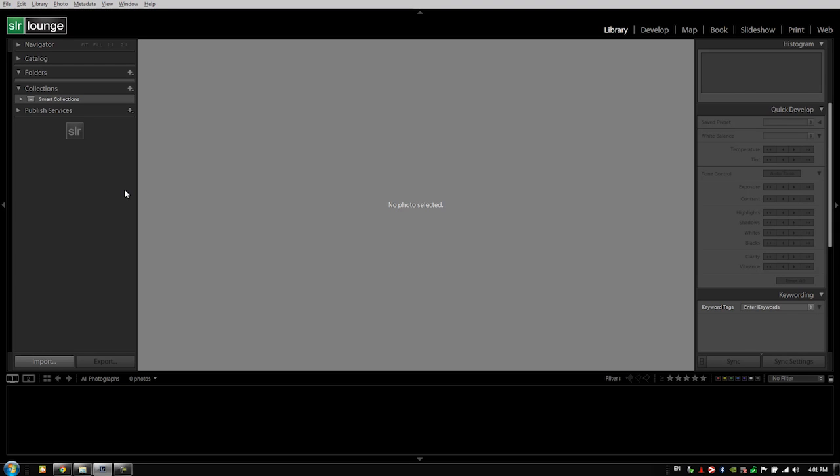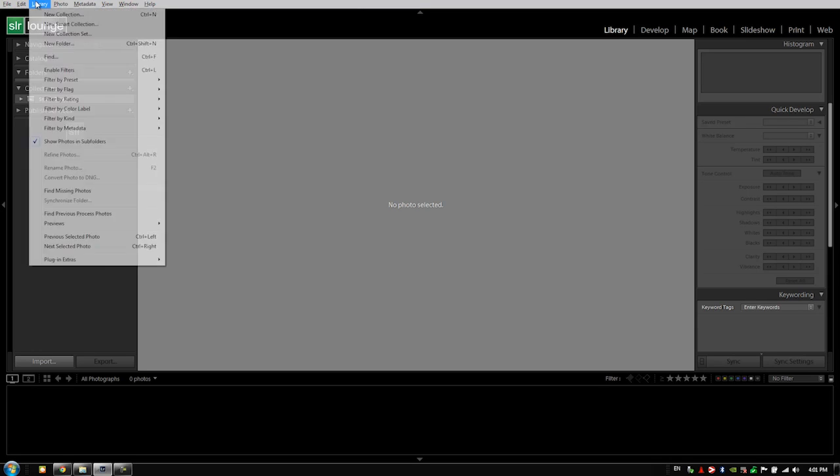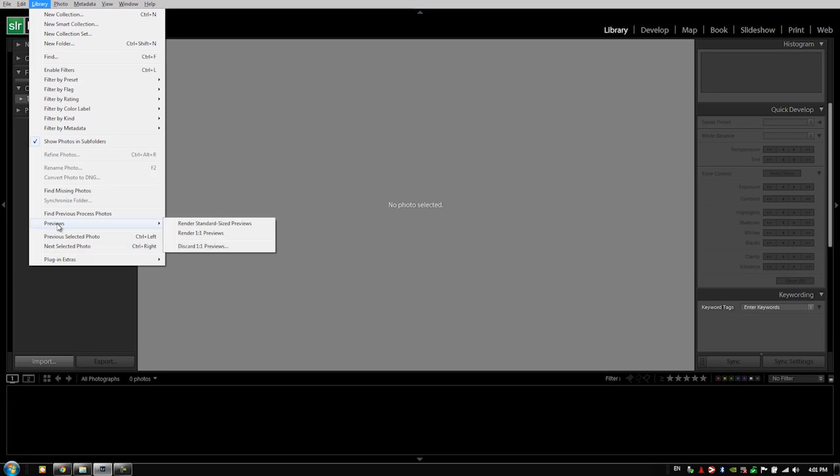Now in this video we're going to take a moment and talk about rendering previews. Before we start working on any image after we import our images, we always render one-to-one previews. We do this by going into the library menu—you have to be in the library module to get the library menu. You go down to previews and you're going to say render one-to-one previews.